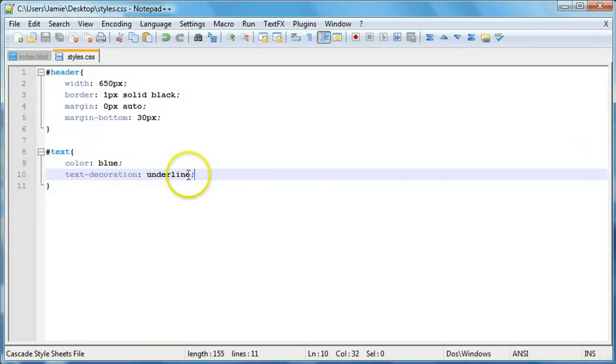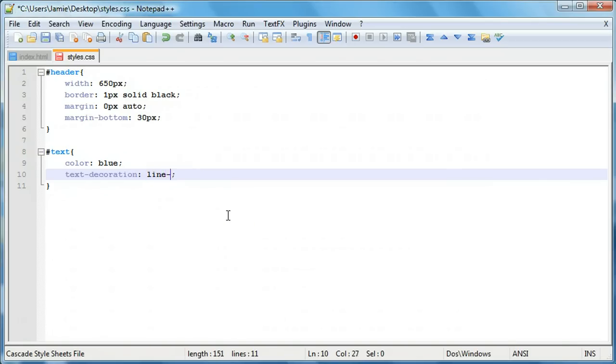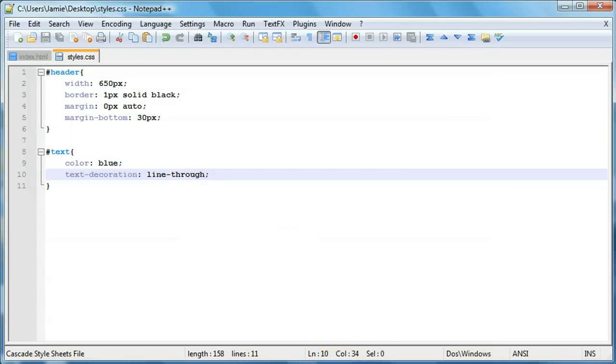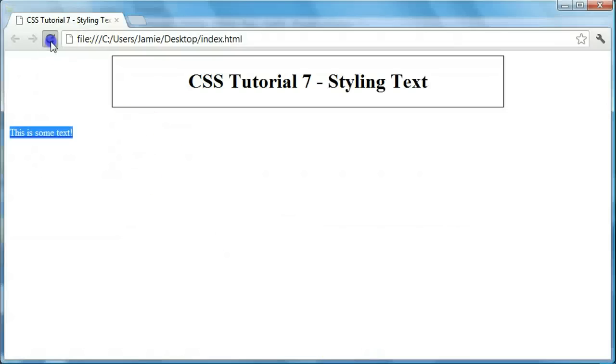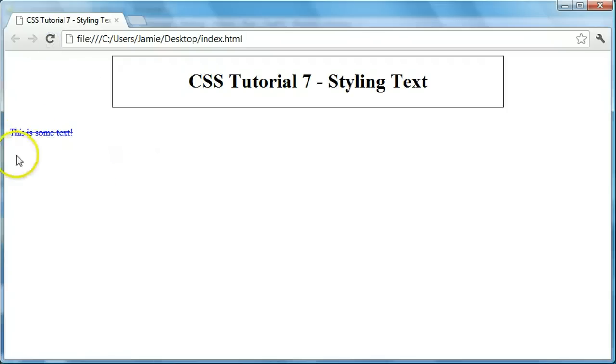There's also a couple other things we can do. We can come over here and say line through. I almost forgot that for a second. So if we say line dash through and we refresh, you'll notice that the underline kind of jumps up and is like a strikethrough effect. It goes right through the text.